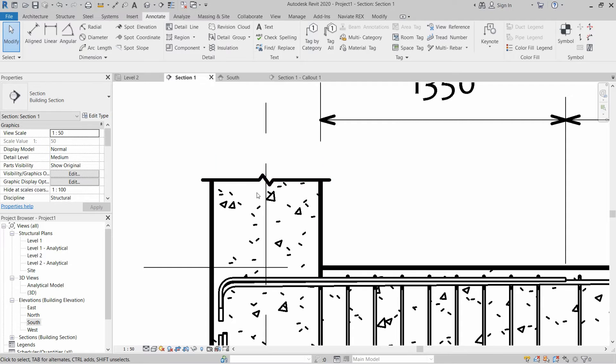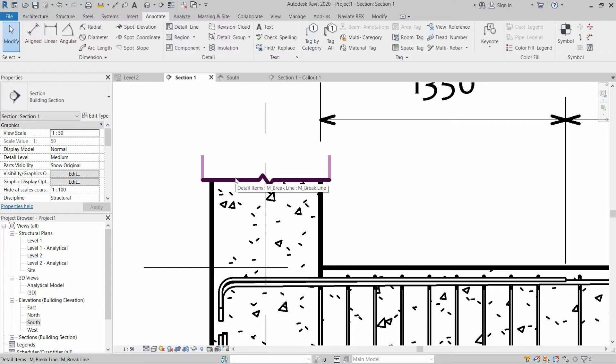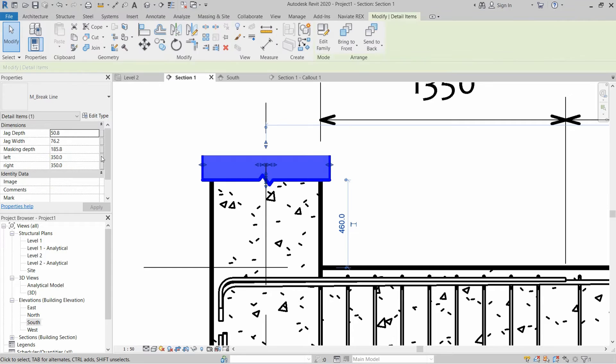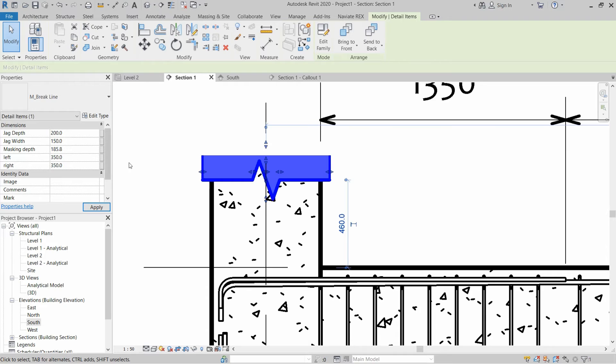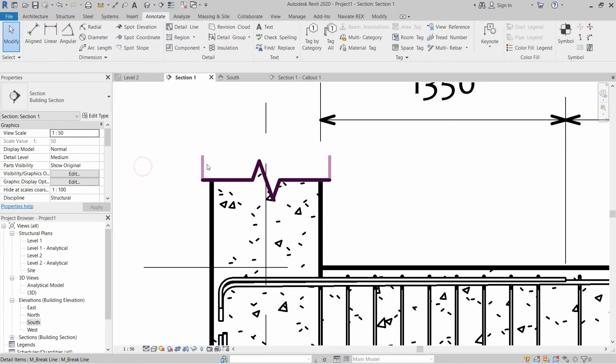We want to increase the size of this jag so we will select the jag depth and write 200 and jag width 150. As you can see the proper jag is also created.